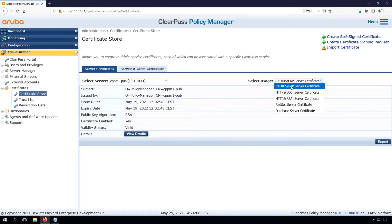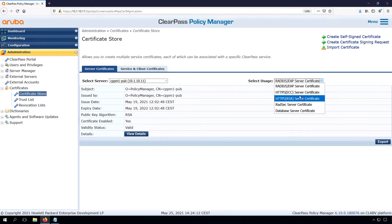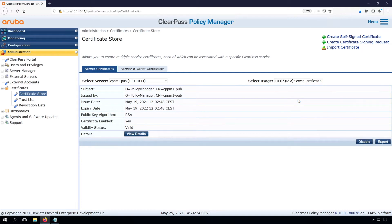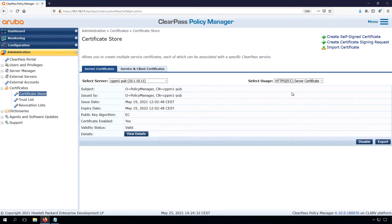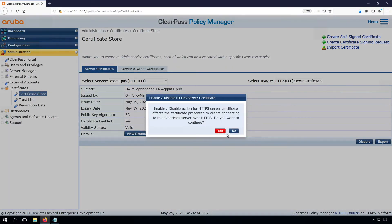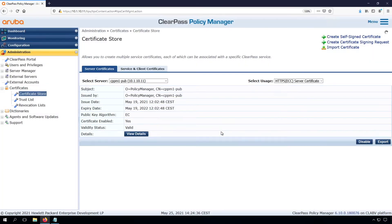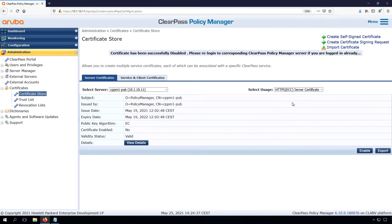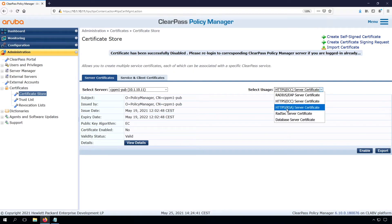And as you can see, the default is the RADIUS EAP certificate, which now is a self-signed certificate. And we have an ECC and RSA HTTPS server certificate. As you can see, these are also self-signed certificates. So what we first start to do is, because I have an RSA HTTPS certificate, I will disable the ECC, and that will make sure that only the RSA certificate is enabled.